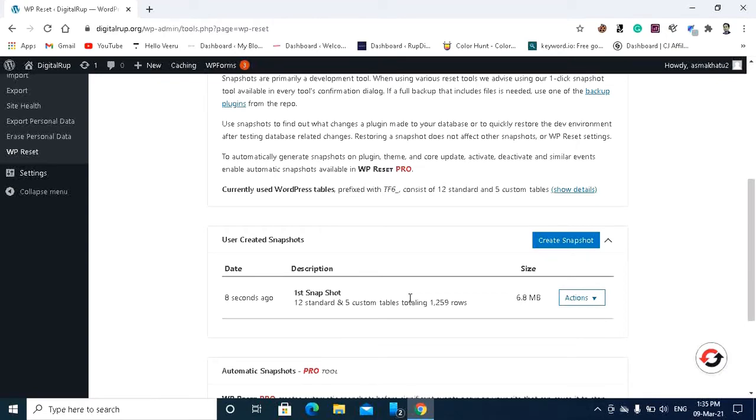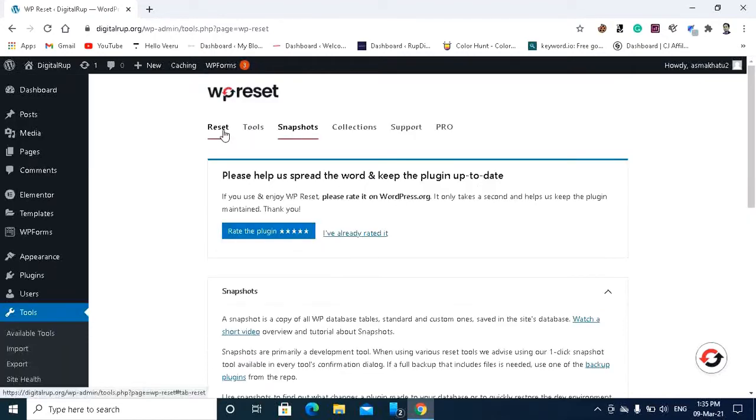Okay, after that, so guys I would like to tell you if you have a huge or heavy website then you should not take this kind of backup. You should take a backup from Google Drive. This is like a temporary backup.